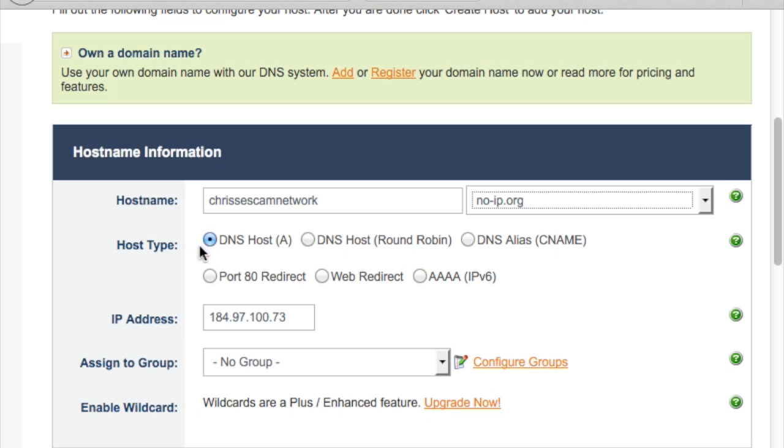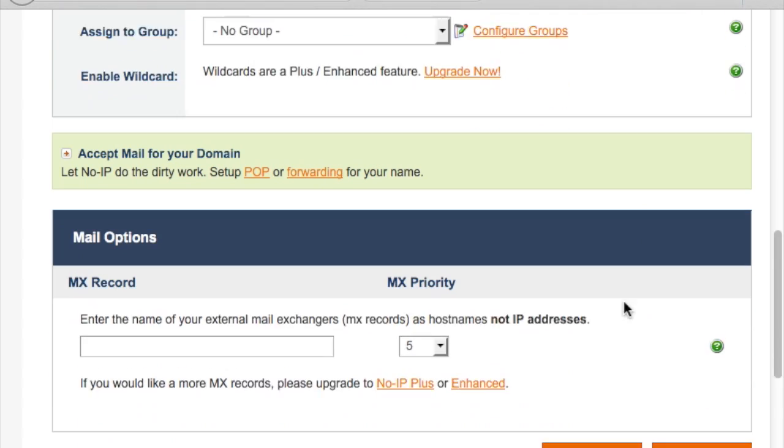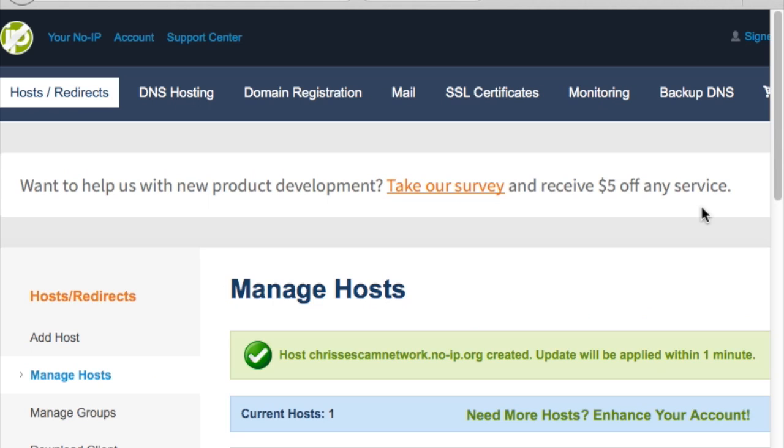For the host type, we use DNS host, or A. All these other settings can be left at their defaults. And then just scroll down and click Add Host.